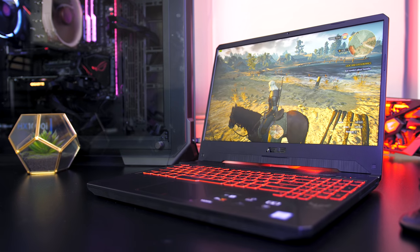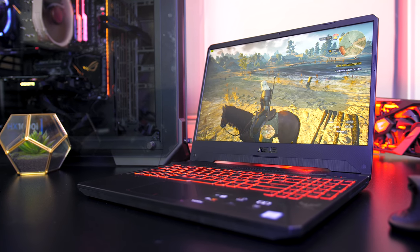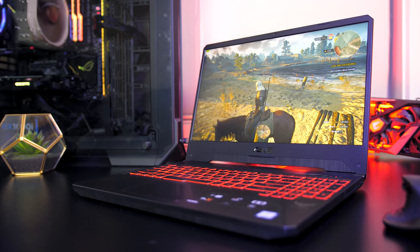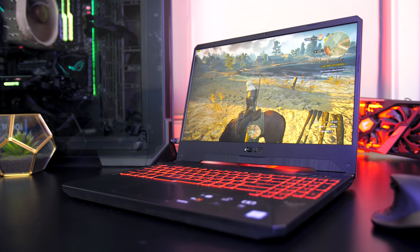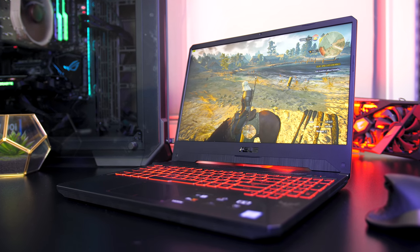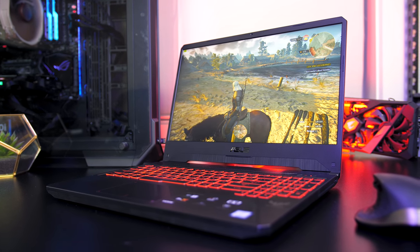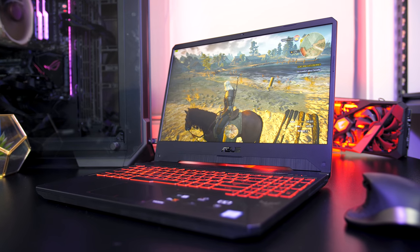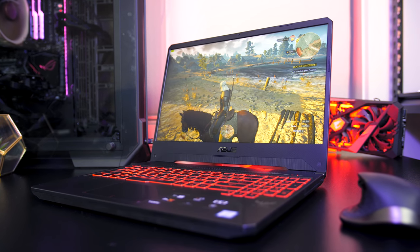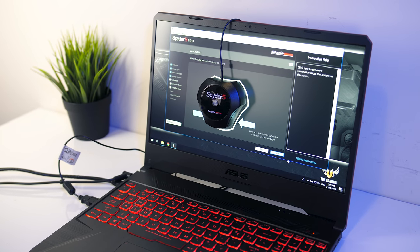No issues with viewing angles, colours were still perfectly clear for me on any angle. The bezels are also 6.5mm thin, a nice improvement from the thicker ones in the FX504 and FX503 models.